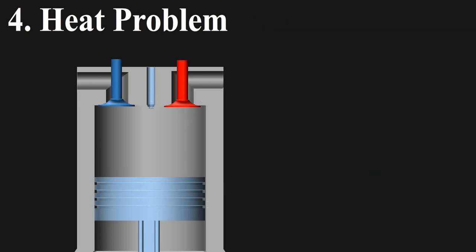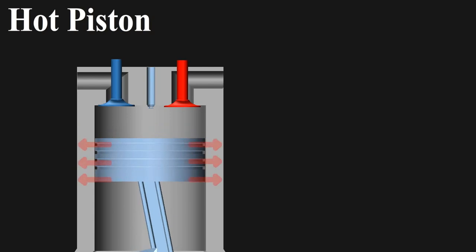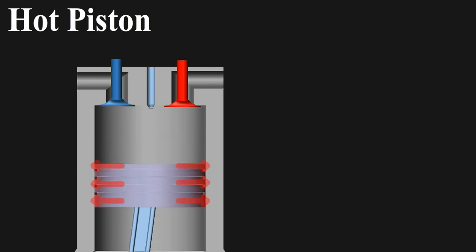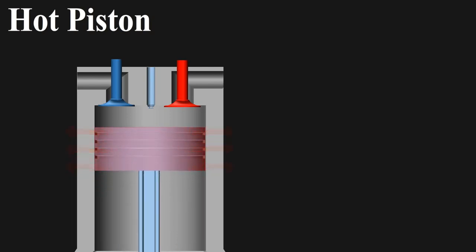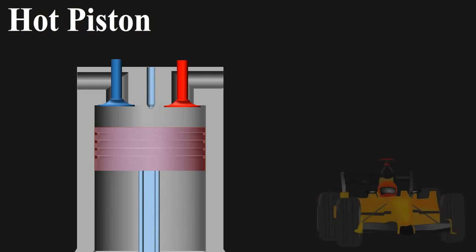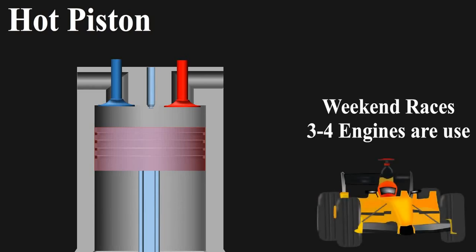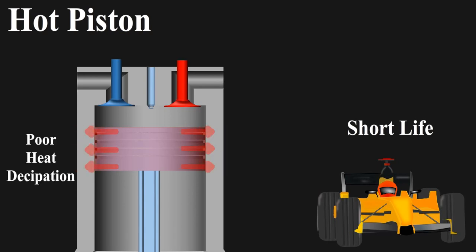Then hot piston, which is hard to cool and if you run it for long, they wear out pretty quickly. In F1 cars, just for some weekend races 3 to 4 engines are used, which means they have short life. This problem is due to poor heat dissipation causing high temperature wear.